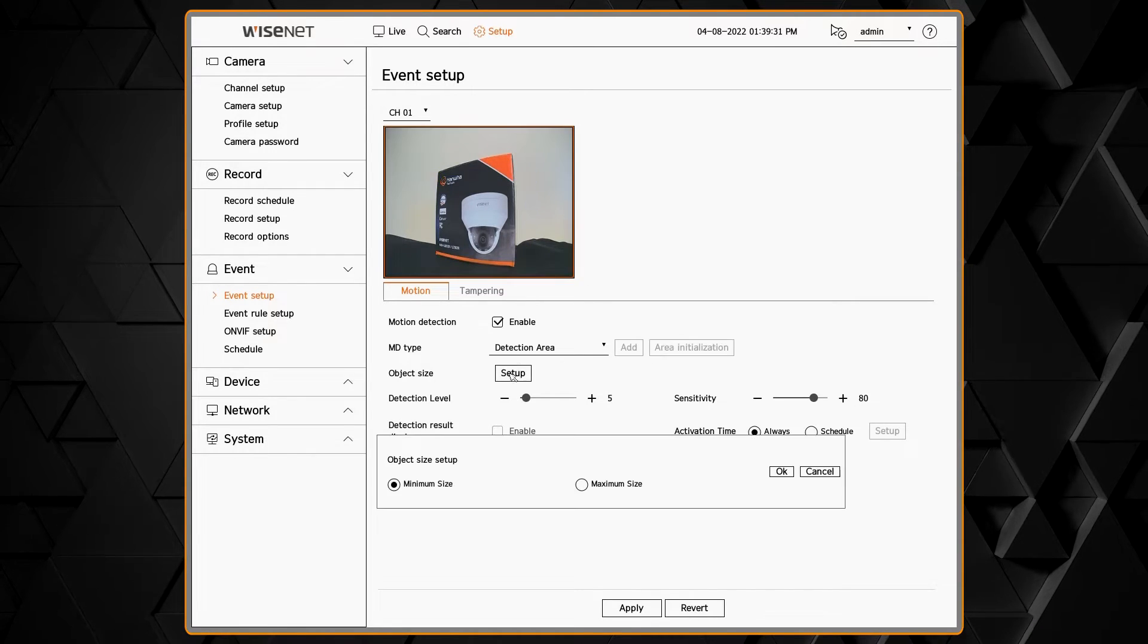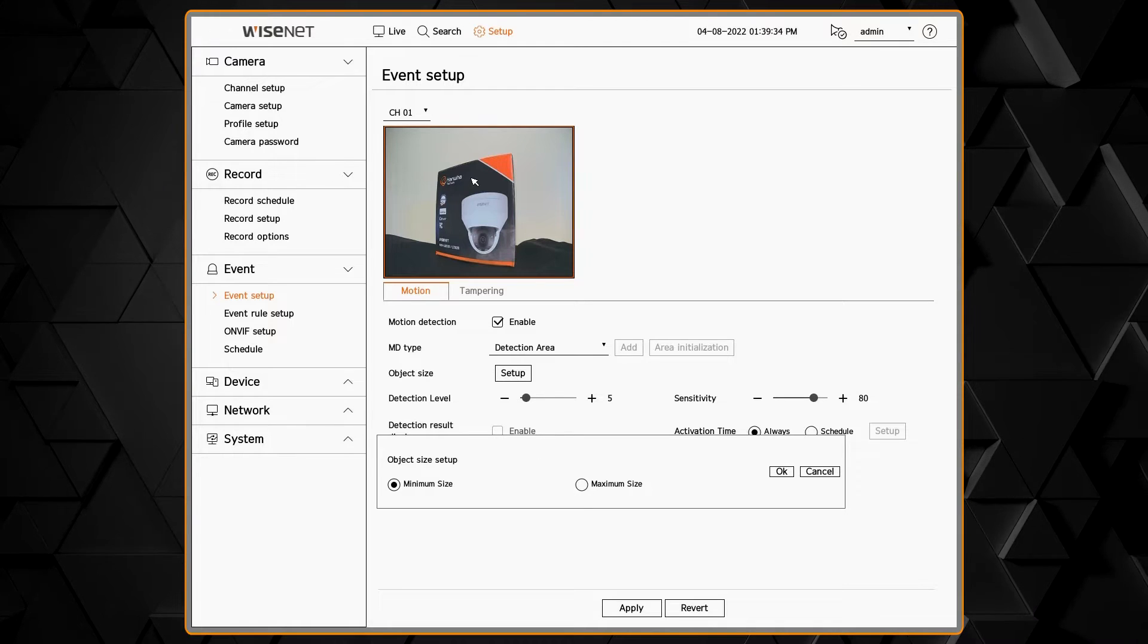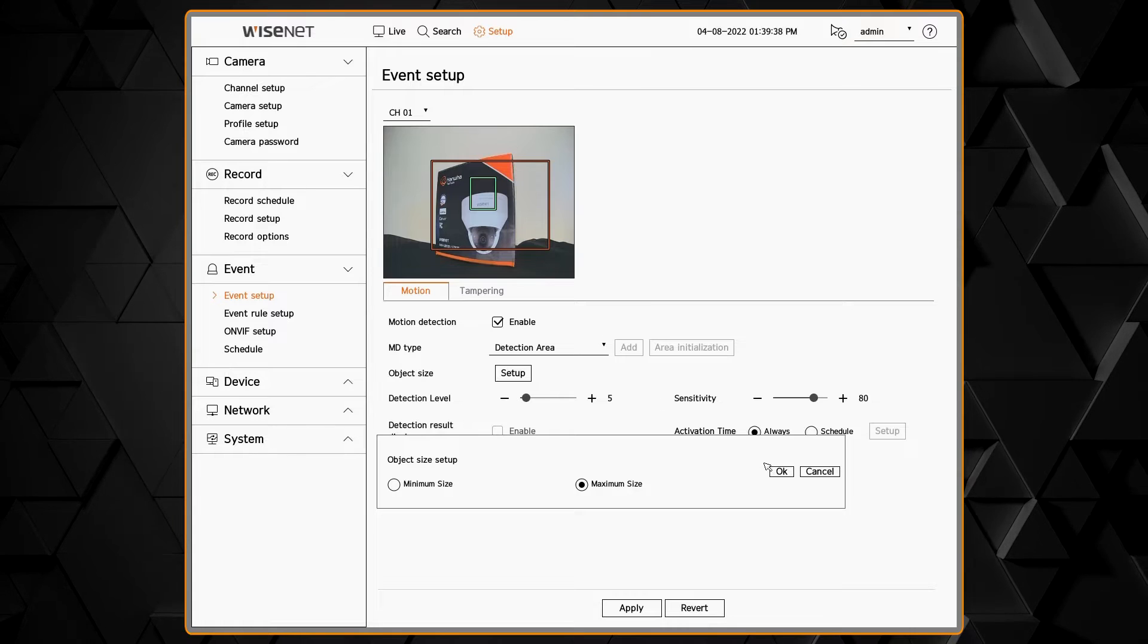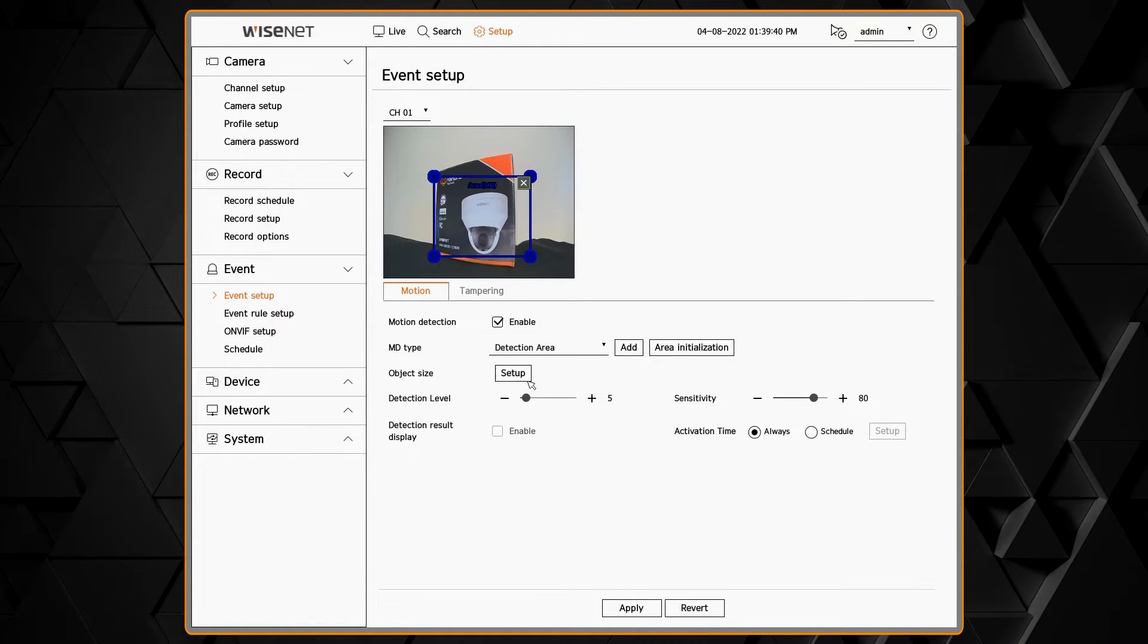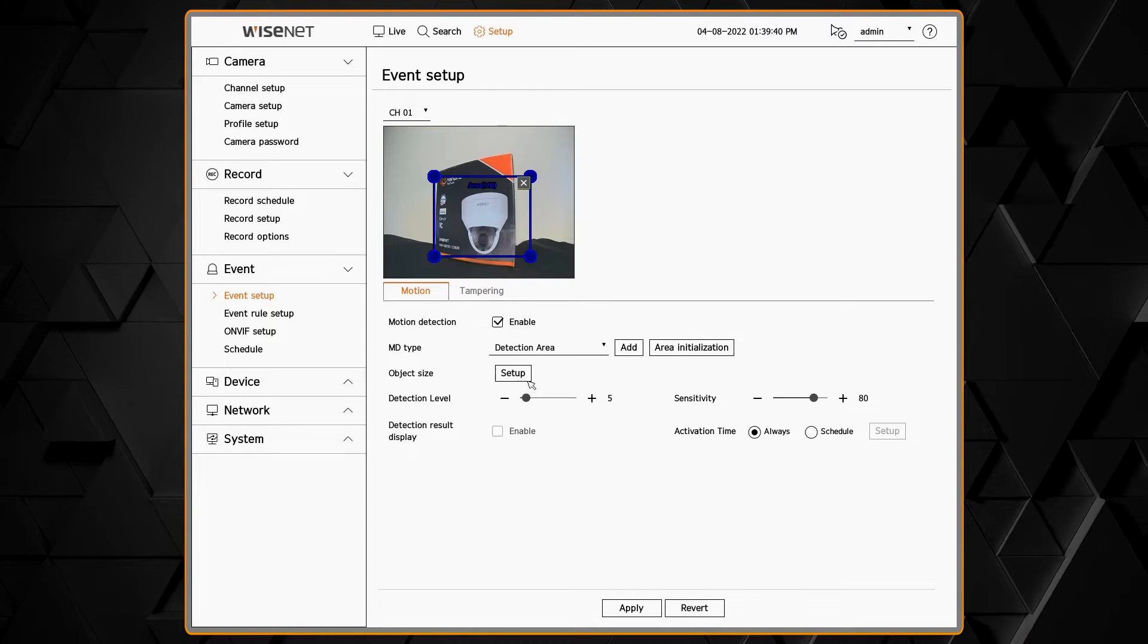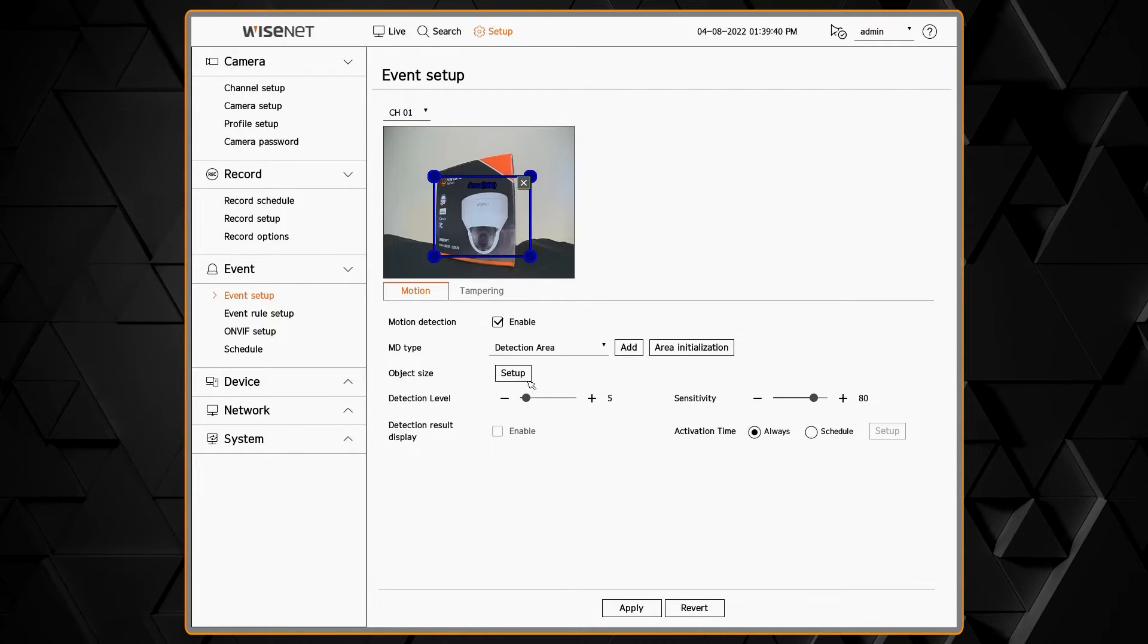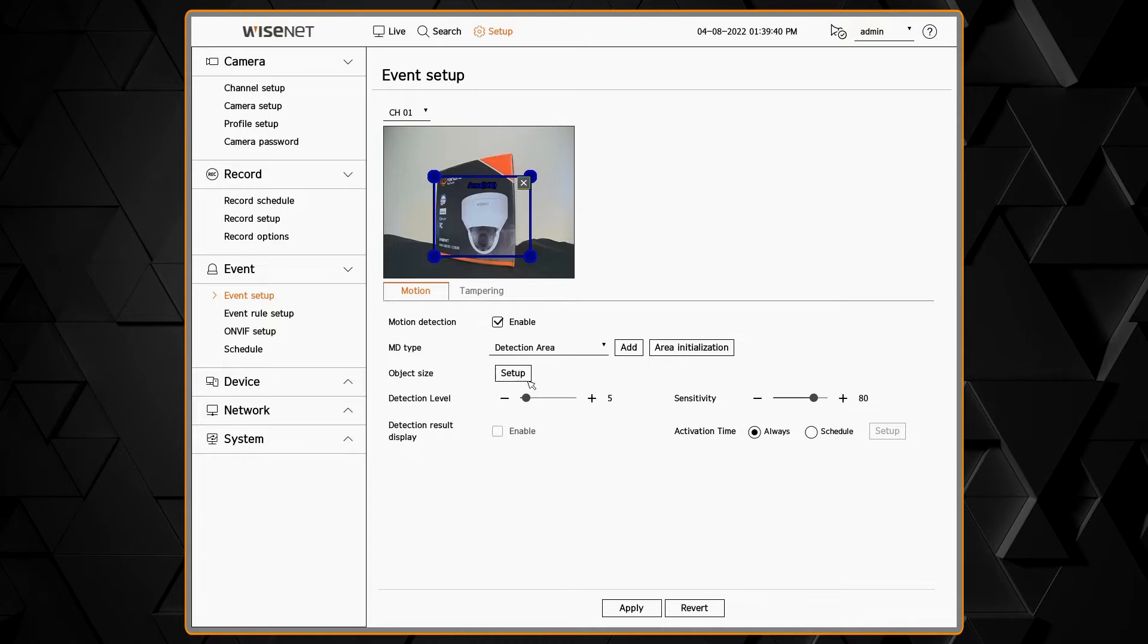The object size lets you draw a box on the screen of what the largest and smallest object to be detected is. Anything smaller than the minimum, anything larger than the maximum will be ignored. This helps you to fine-tune what the analytic or motion is looking for.